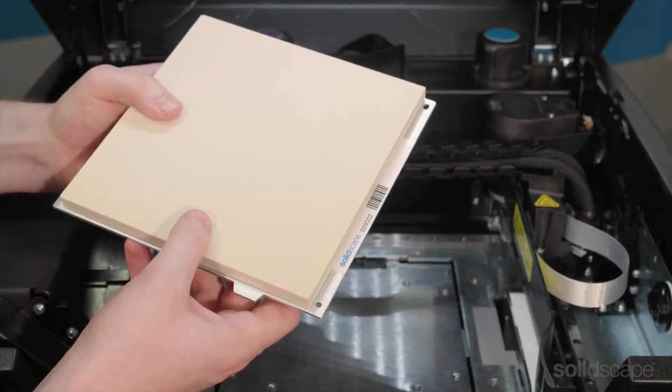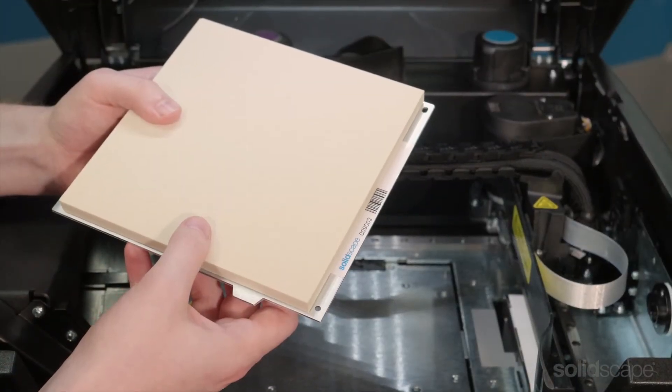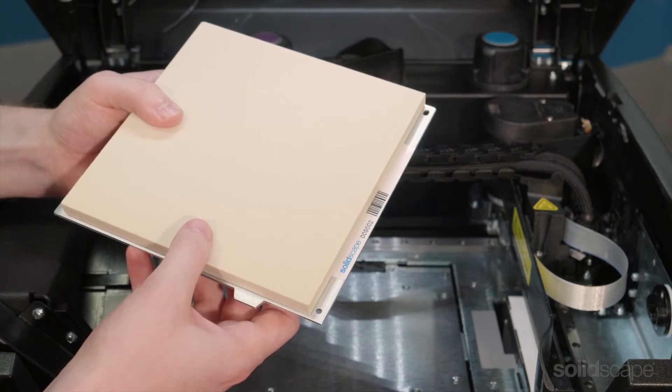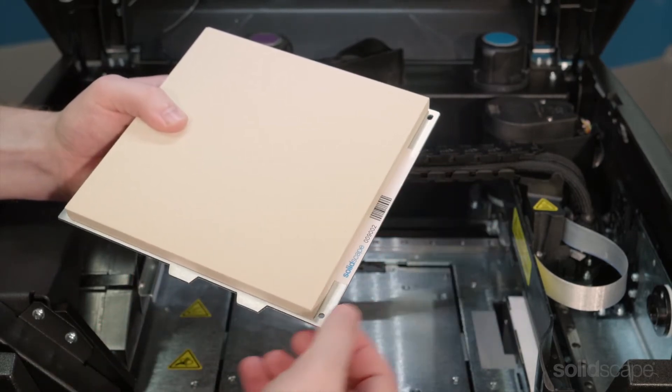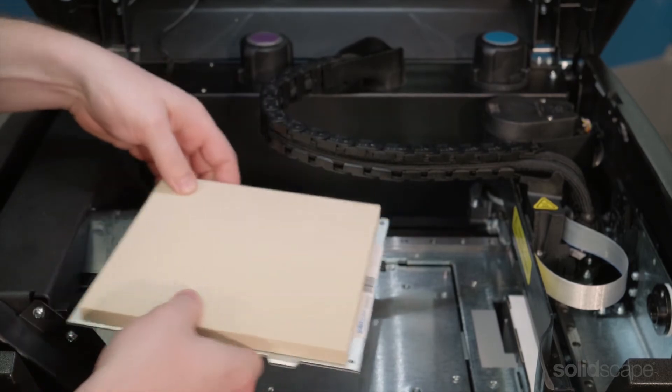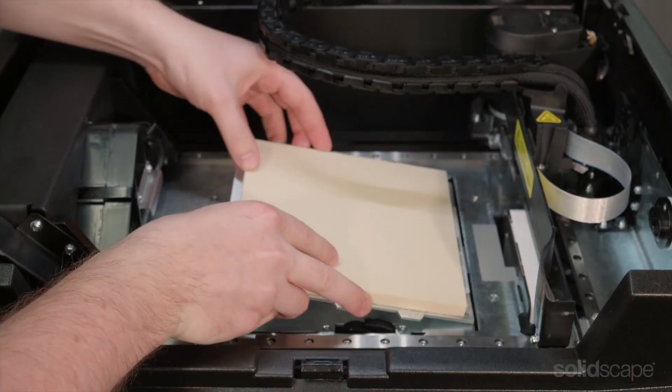It's easier than ever to install a build plate on the S300 and S500 printers. Line up the two holes and simply drop into place. You'll hear a snap when the plate is secured.